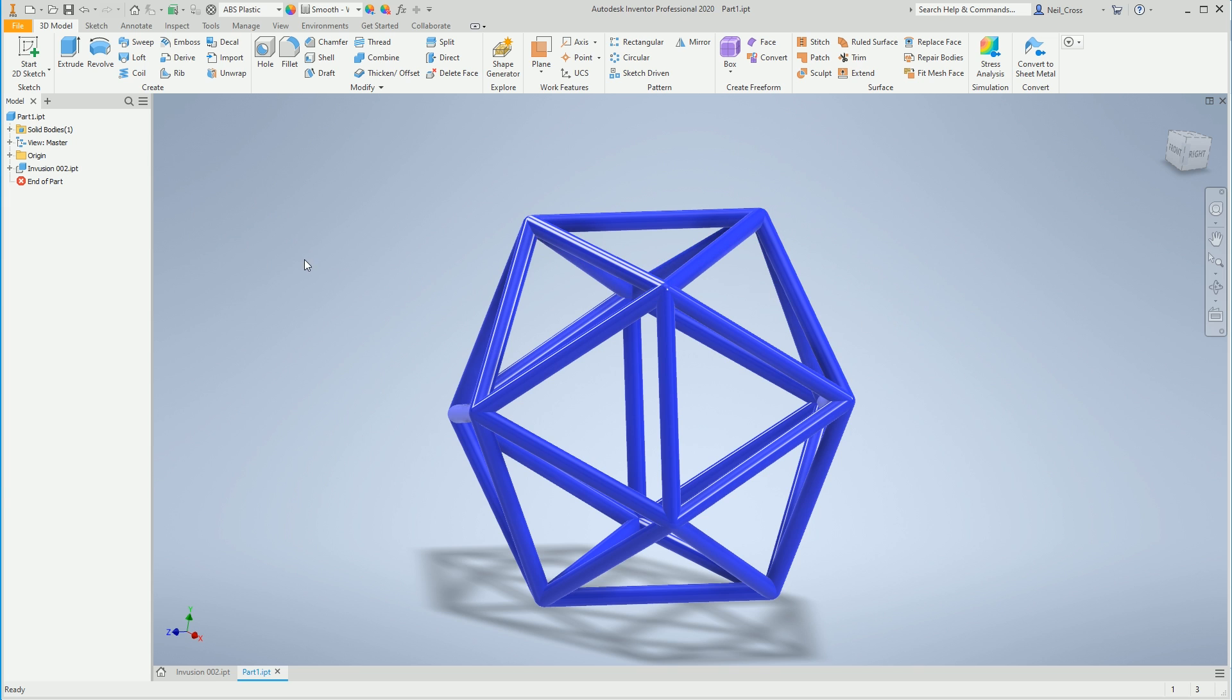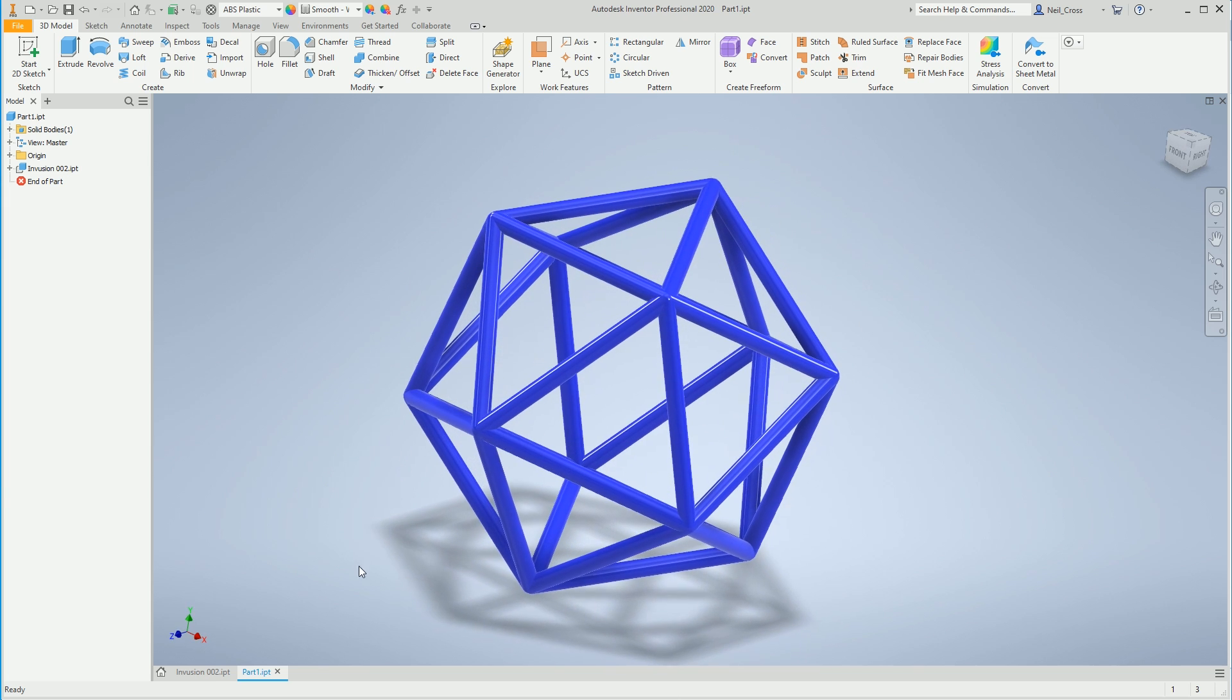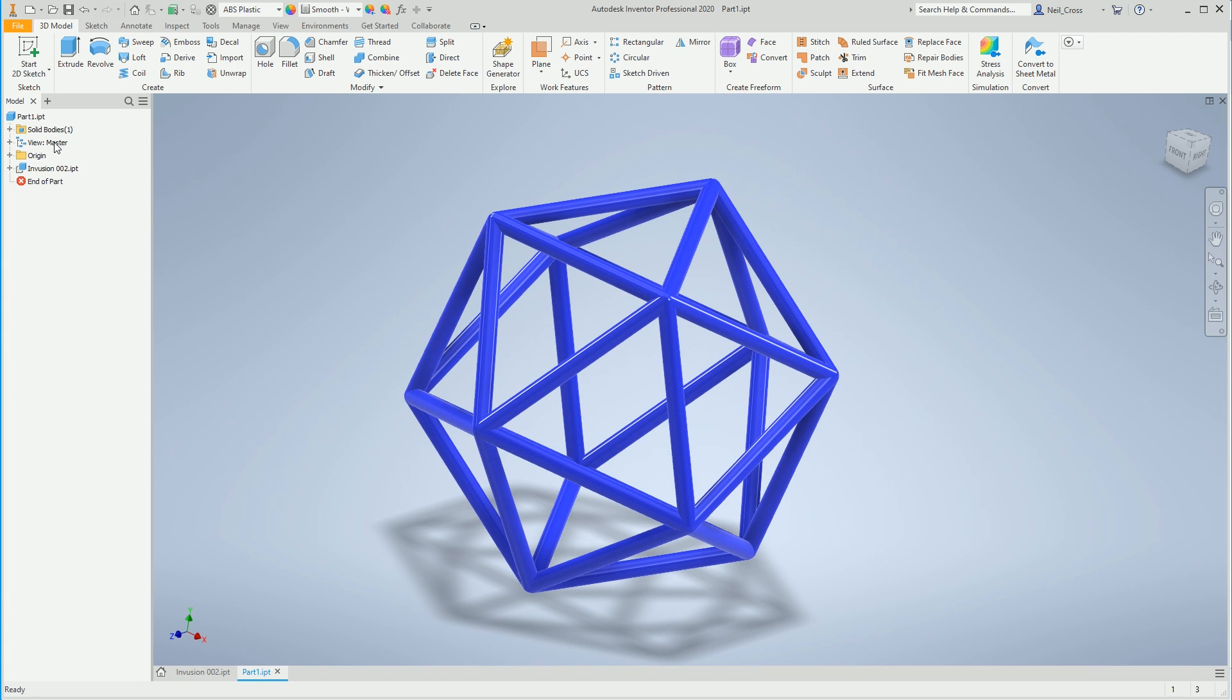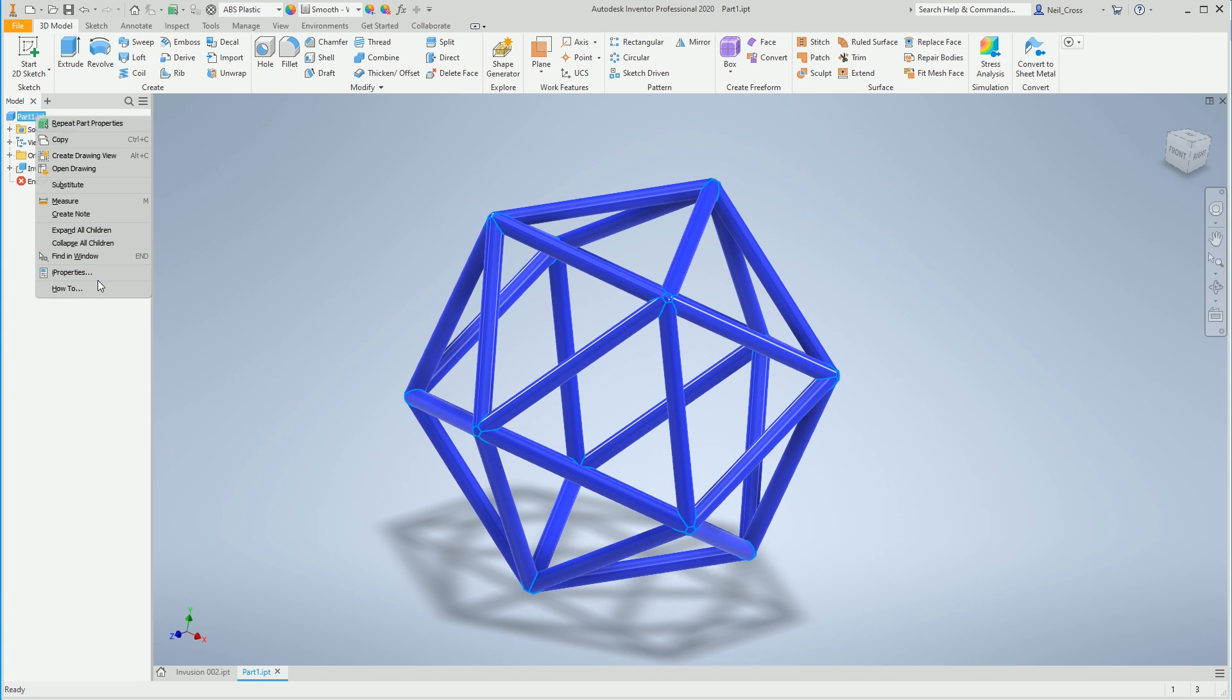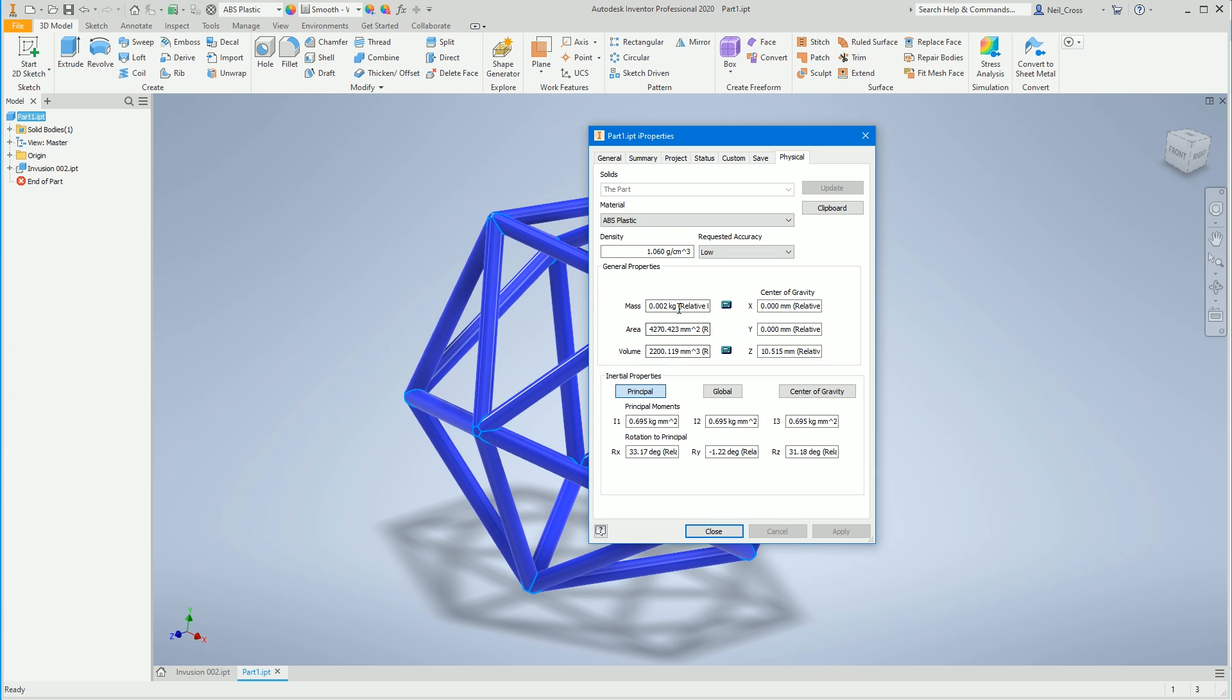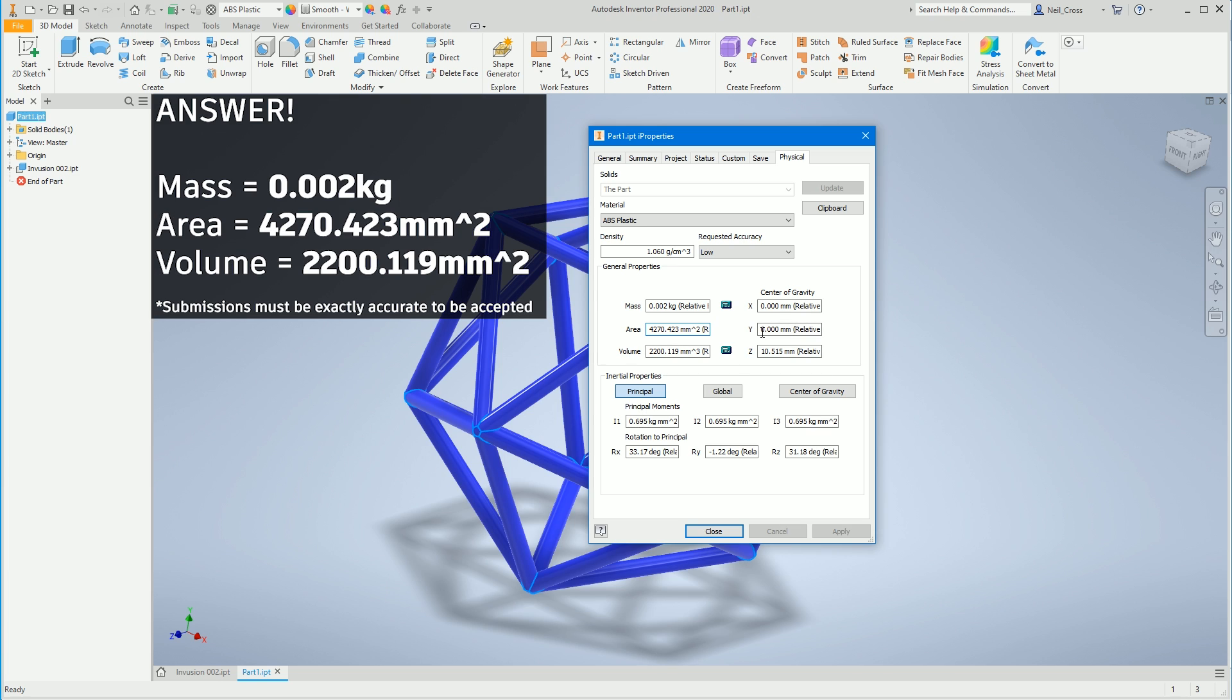So the other part is in all its glory. That's the derived part, there's the original feature tree. Take a look at the properties - what were the answers? The mass doesn't really matter. If you've got the area and the volume right, then the mass is going to be pretty accurate. It's 4270.423 for the area with 2200.119 for the volume.